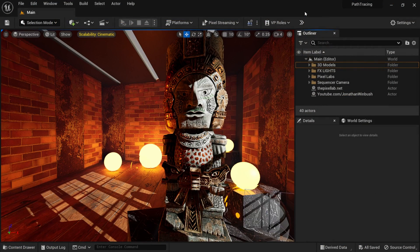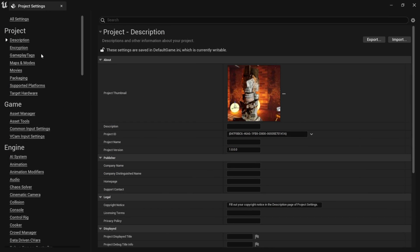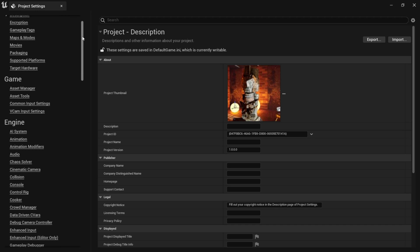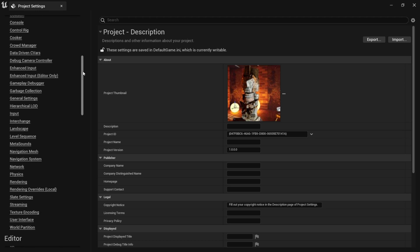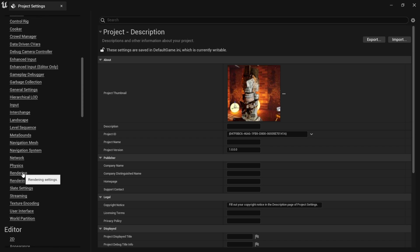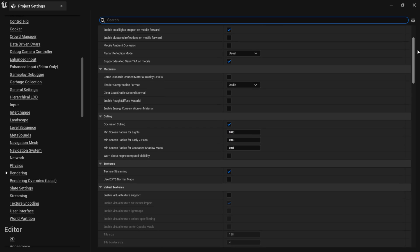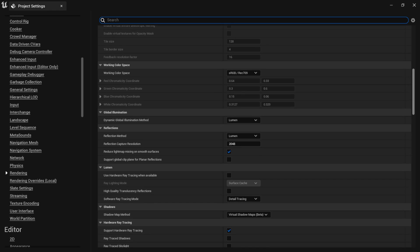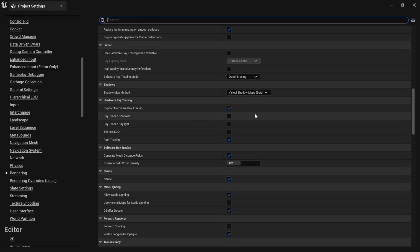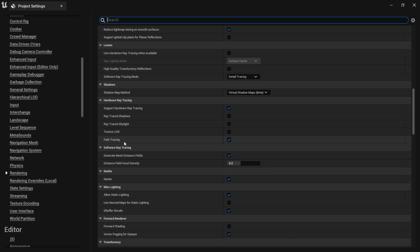With your Unreal Engine 5 opened up, you want to come over to Edit, then down to Project Settings. On the left-hand side, scroll down until you see Rendering under Engine. Once you have Rendering clicked on, scroll the right-hand side down until you find Hardware Ray Tracing. These should already be turned on, but if they're not, you want to make sure that Support Hardware Ray Tracing is checked on, and then you want to have Path Tracing turned on as well.